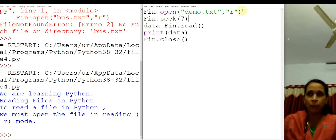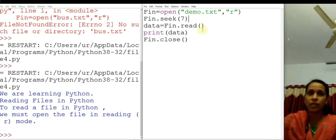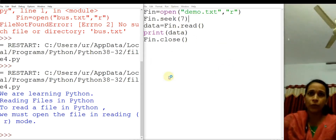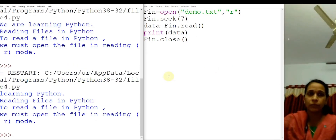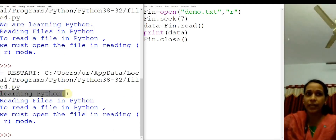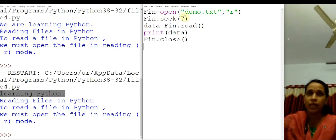After moving the cursor to the 7th byte, we read using fin.read() and print the data. You can see that 'we ar' is not there — it starts from 'learning Python'. So you got the result as 'learning Python' and the entire content of the data from that point.